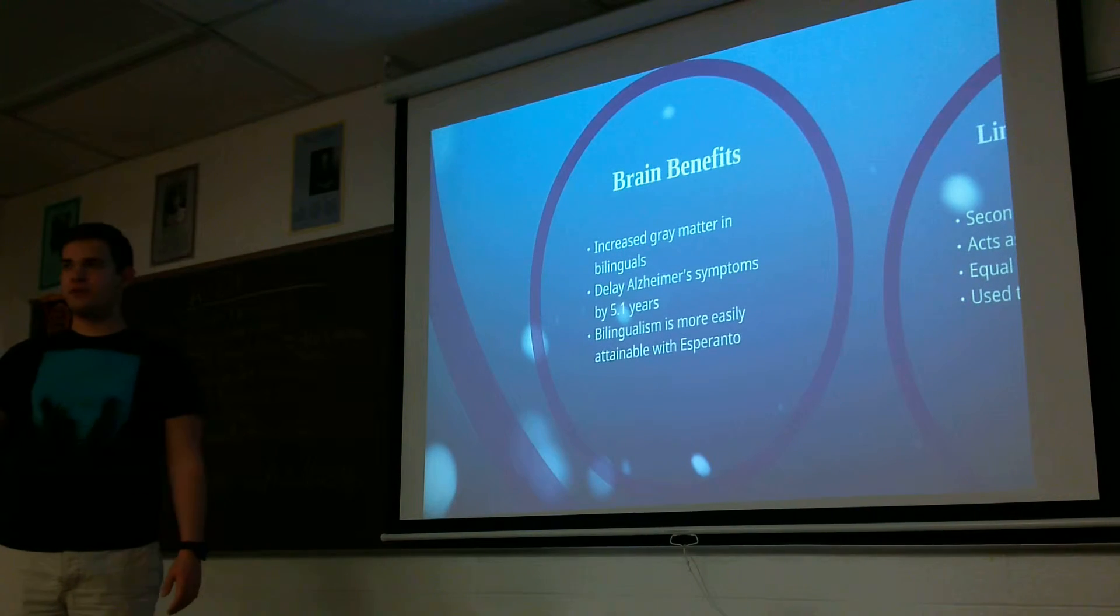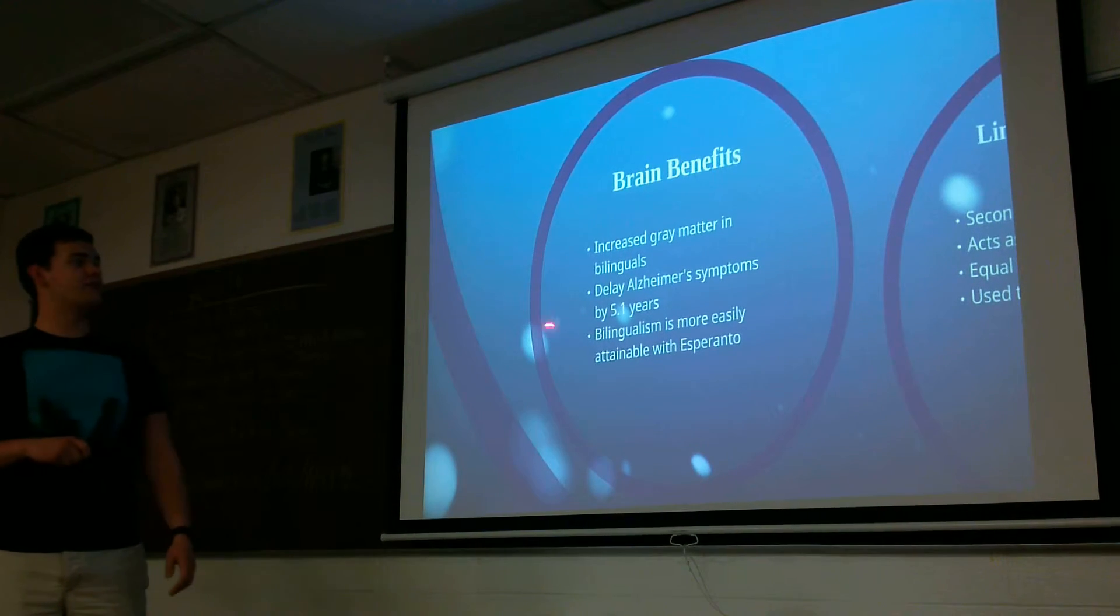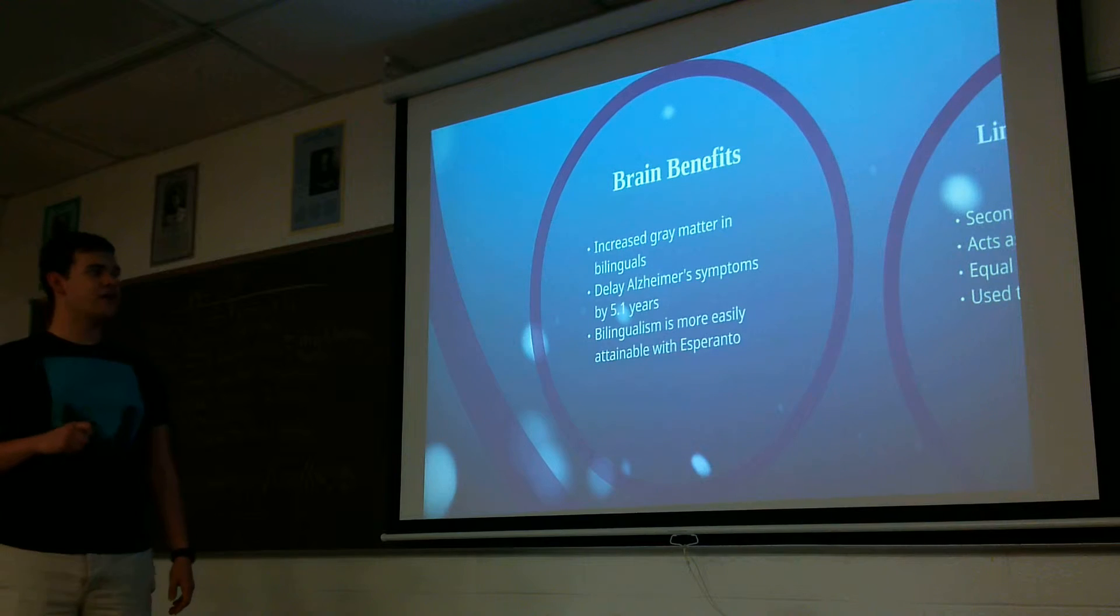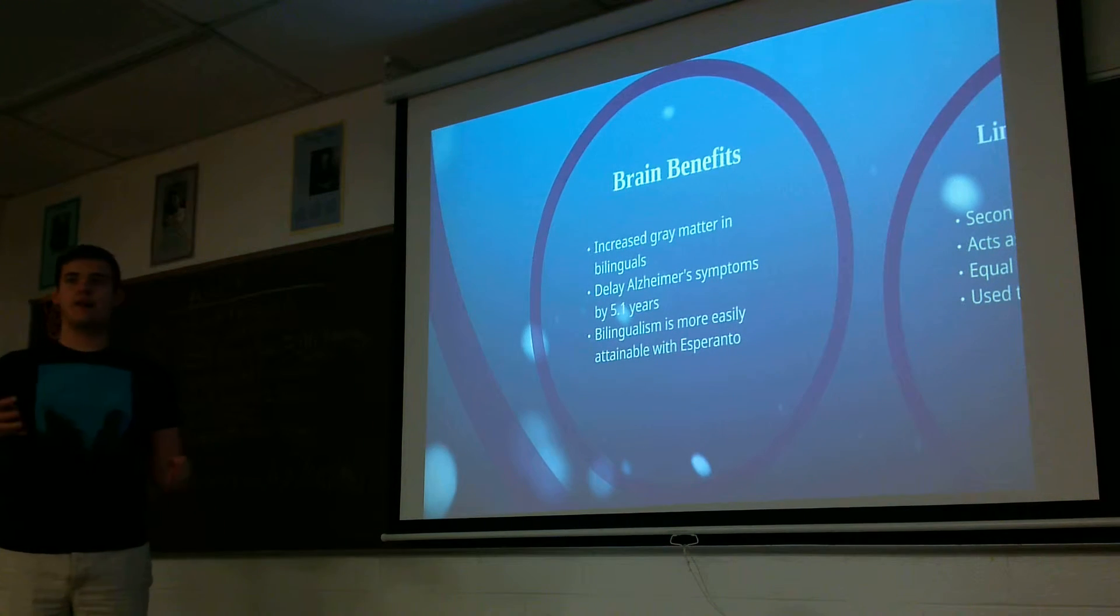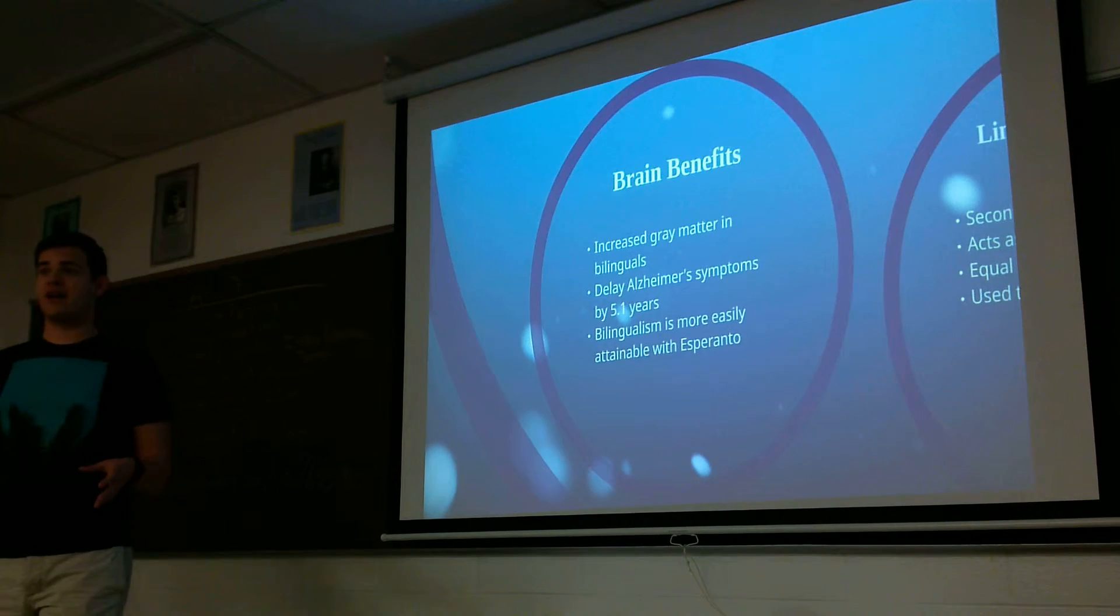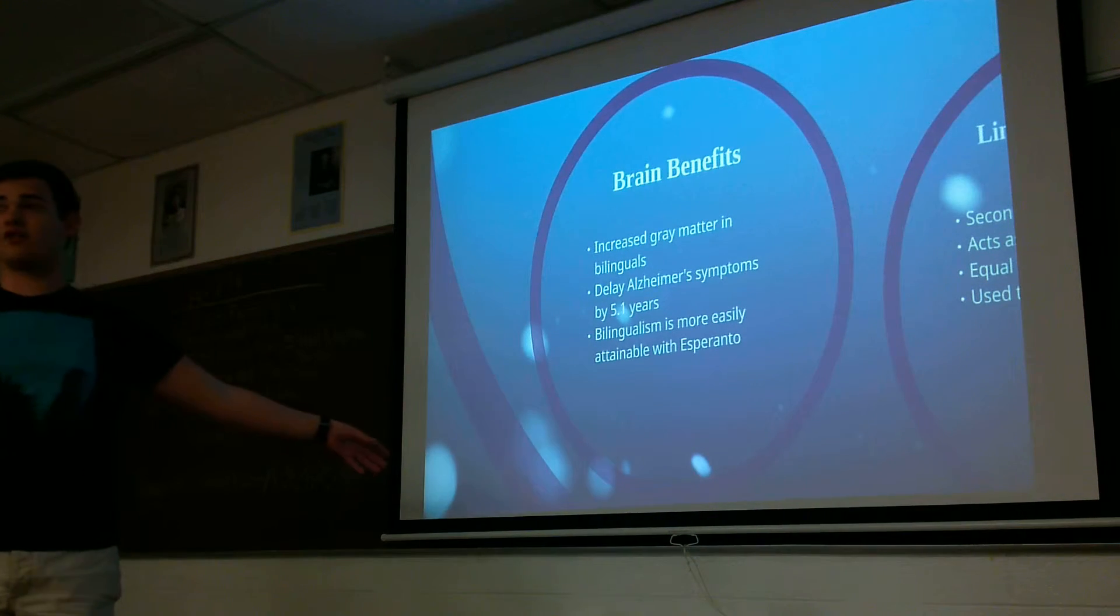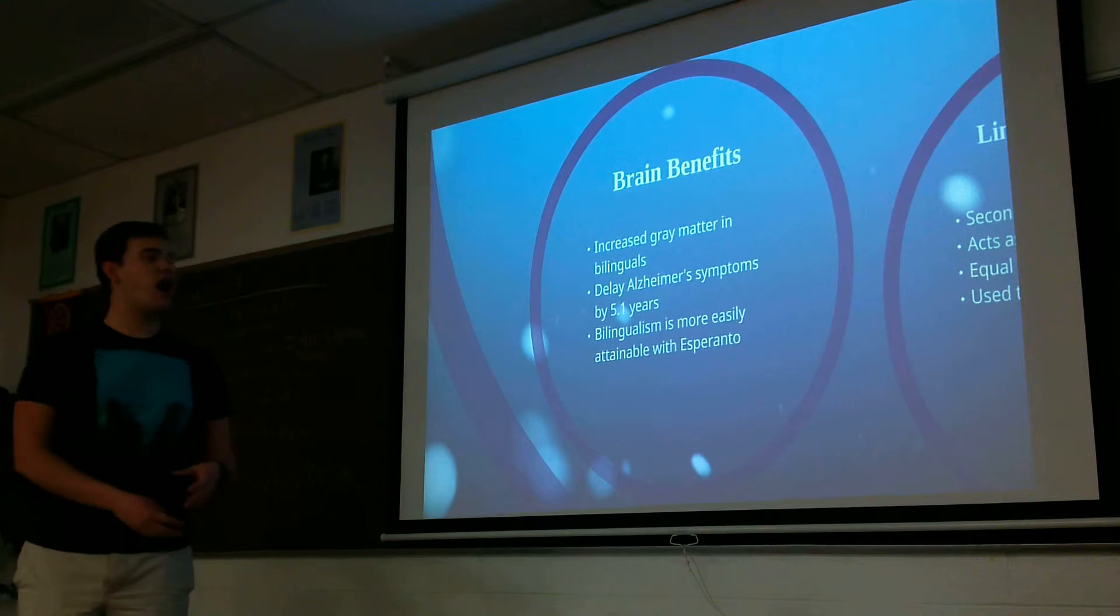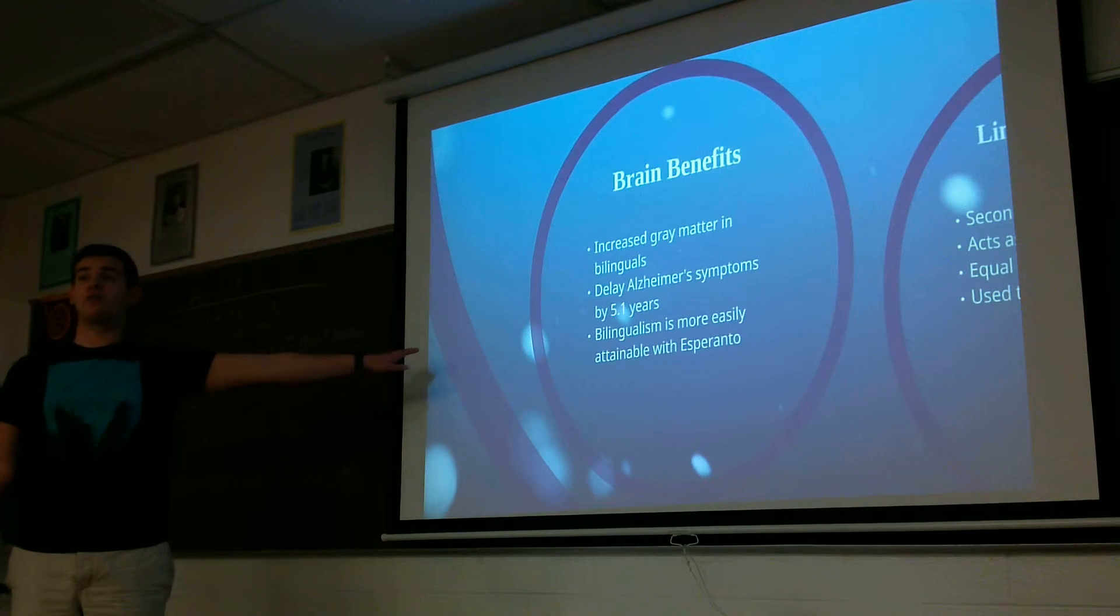So brain benefits, we know from the bilingual brain that bilingualism increases brain matter, can delay Alzheimer's. And I'm arguing that if we have an easy to learn language like Esperanto that we can adopt universally, these benefits can be seen across the board.